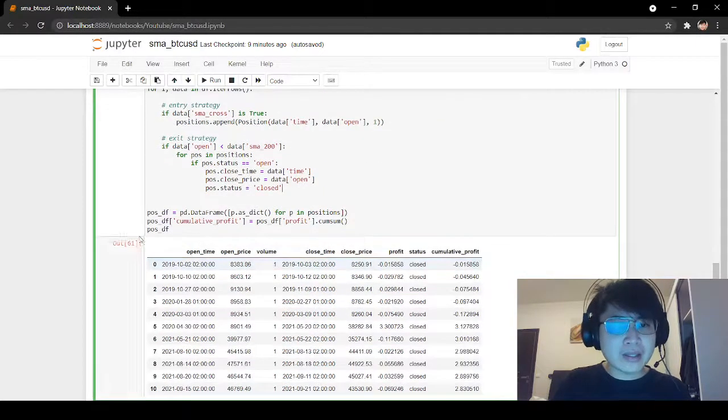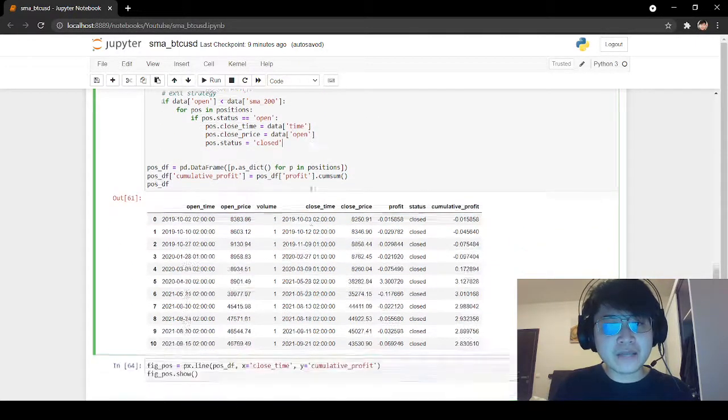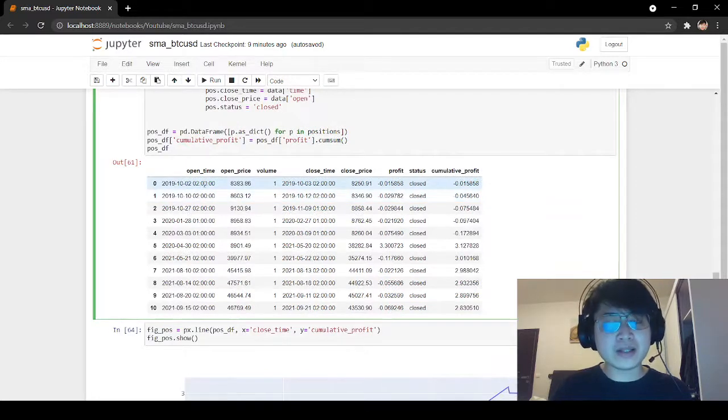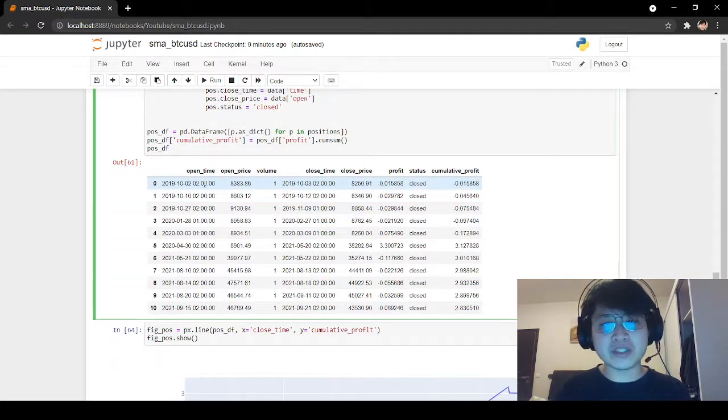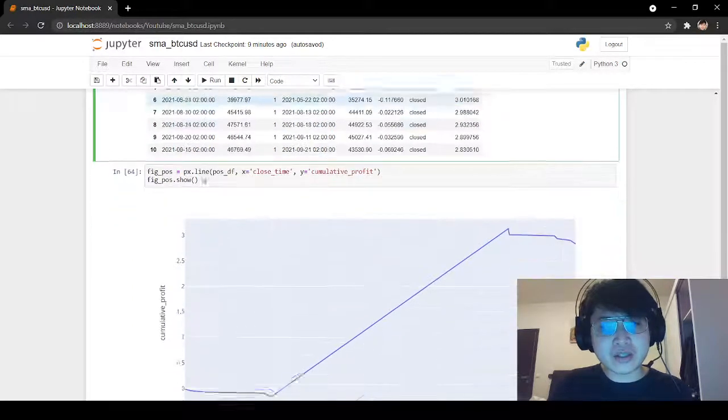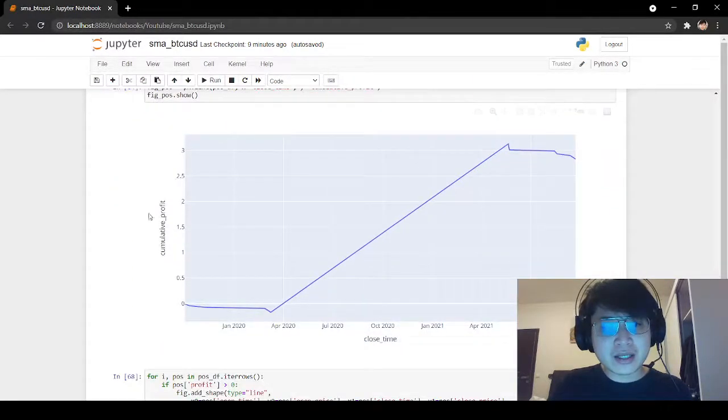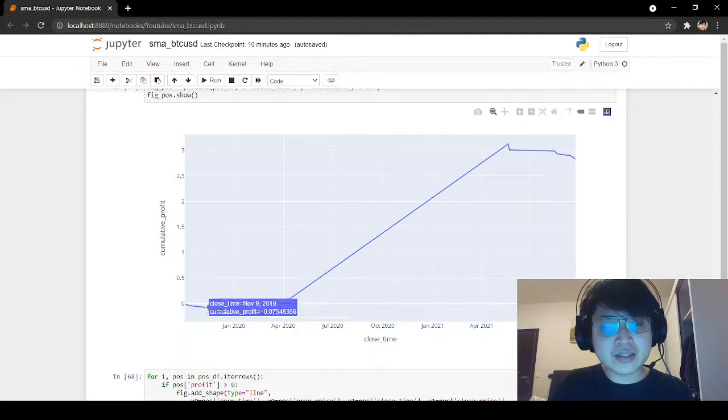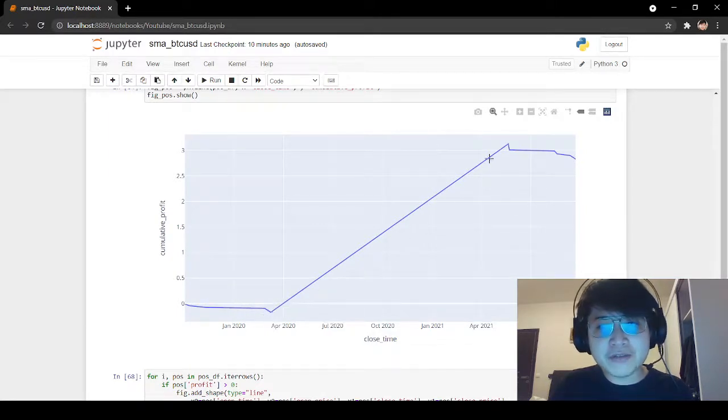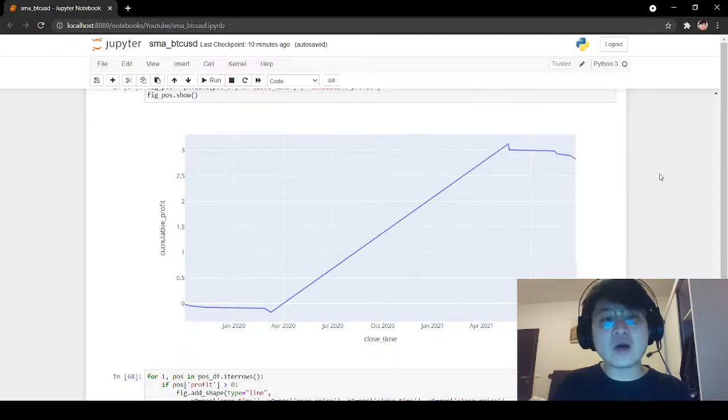We generate a dataframe of positions. We've opened 10 positions on Bitcoin throughout this period. To show the results, we see slowly losing, slowly losing, but then we caught a very good trade. And now we are slowly losing again. Why is that?